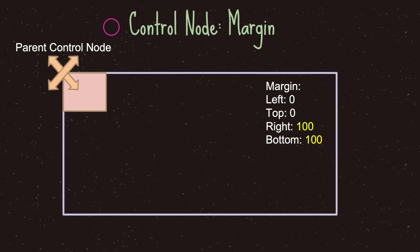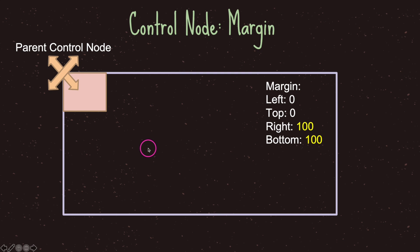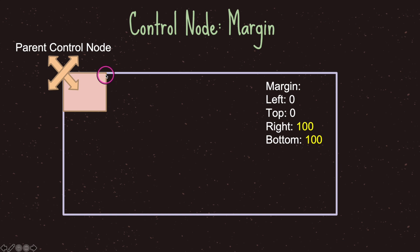We have our parent control node encompassing the entire game screen. Our anchor is set to the origin — zero, zero. Our margin left and top are set to zero, and right and bottom are both set to 100. When we say left zero, we're saying the left side of our control node should be zero pixels away from the anchor position — which is just the anchor position itself. For the right margin, we want to be 100 pixels away from the anchor for the right side of our control node.